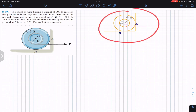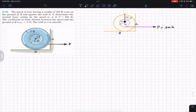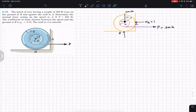This is our free body diagram of the spool. We will have the P force of 300 pounds. The weight of the spool acts at its center with a magnitude of 300 pounds as well. At A we will have the normal force of the wall, which is required. At B we will have the normal force NB by the surface, and here we will have the friction force FB.